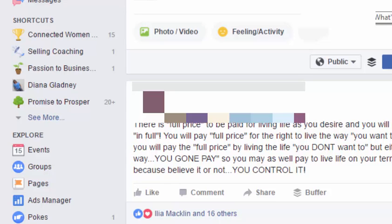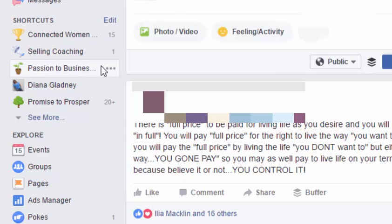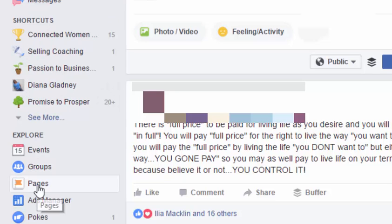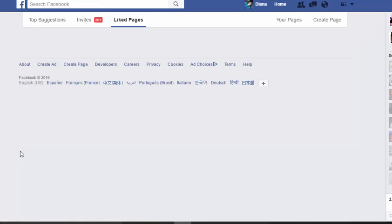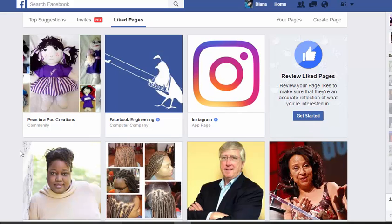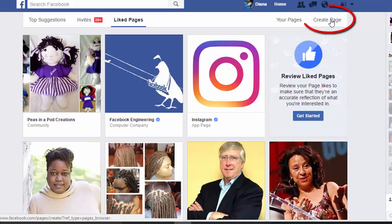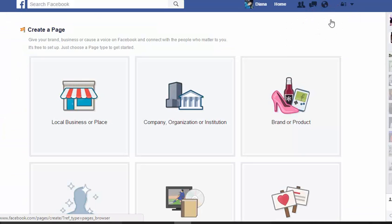Today we're actually going to be showing you how to set up your own Facebook page. Once you click on the home tab — I'll blur some of my personal information out — you go along the left-hand side and click on Pages. Pages will take you to a bunch of different pages you have going on, and you'll see a button at the top right that says 'Create Page.' Go ahead and click on that.